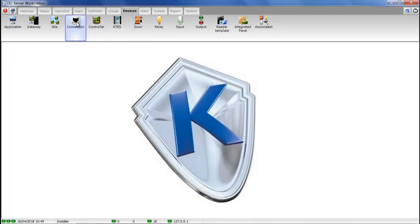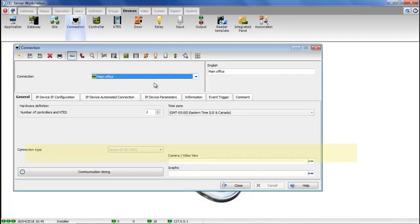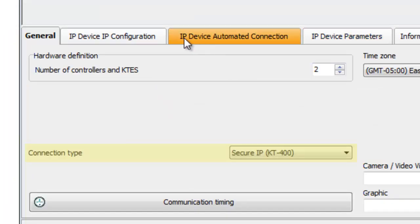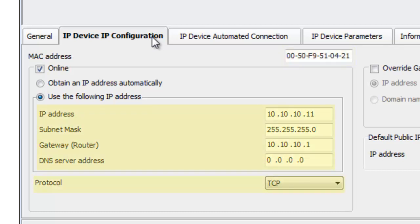Now go to devices, connection, and select your connection. Verify the connection type to make sure it's the appropriate one. Go to IP device, IP configuration. Validate the MAC. It does not auto-populate. You have to enter it yourself. Make sure the online box is checked, and verify the IP address that's selected there, with the subnet, and gateway, and protocol.